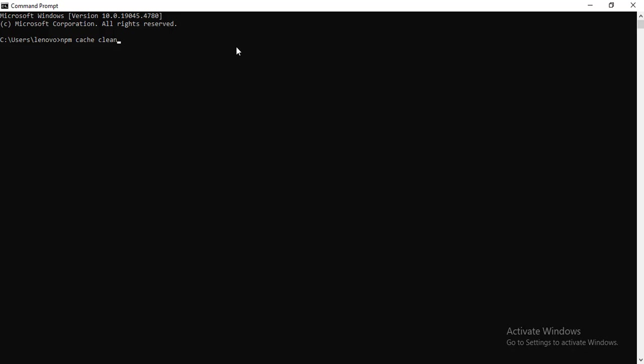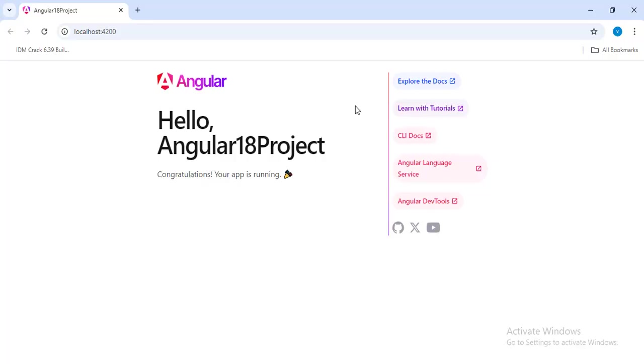After uninstalling the Angular CLI, just clear the cache as well using npm cache clean. Run this command so that your cache memory is also cleared and then you can install the latest version. The project structure of Angular and other concepts you will be learning in the upcoming videos.